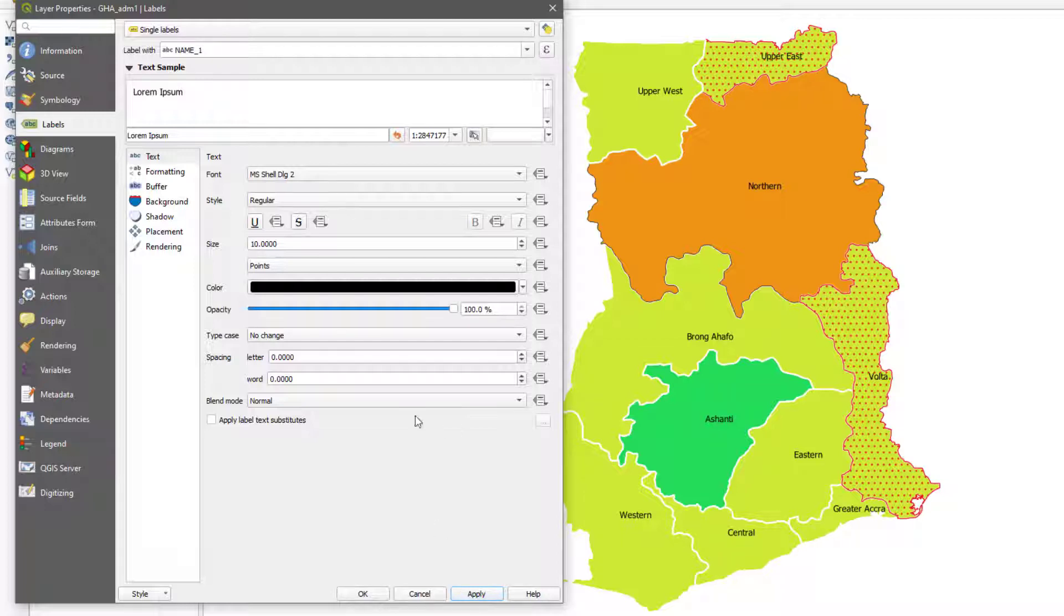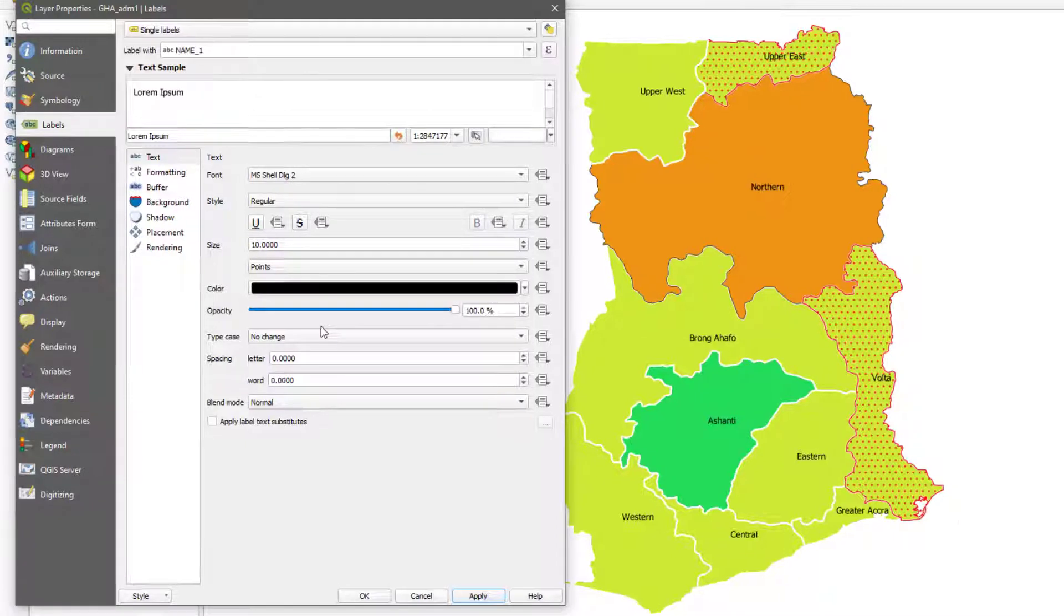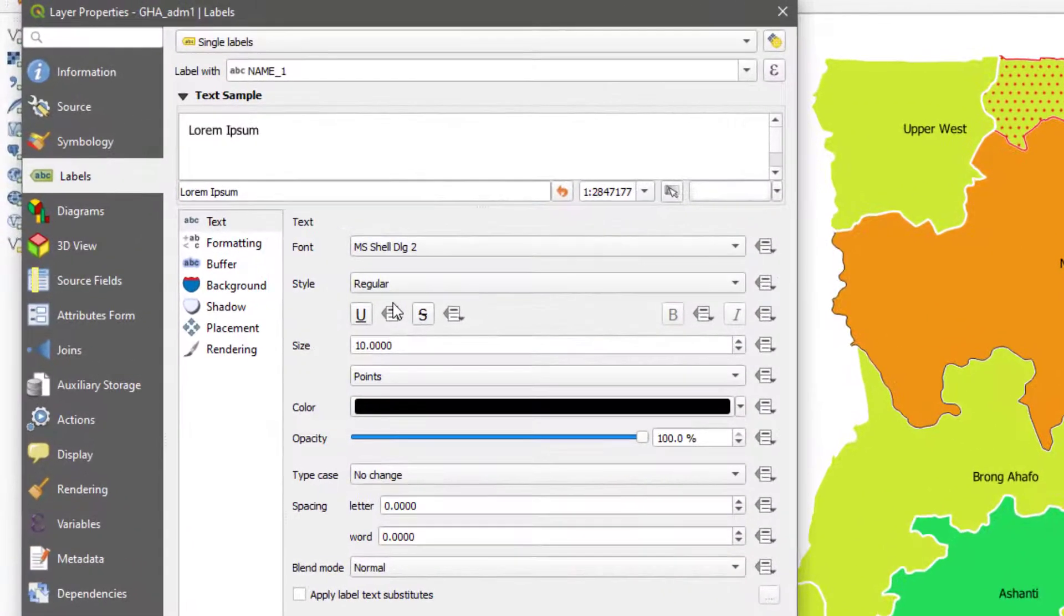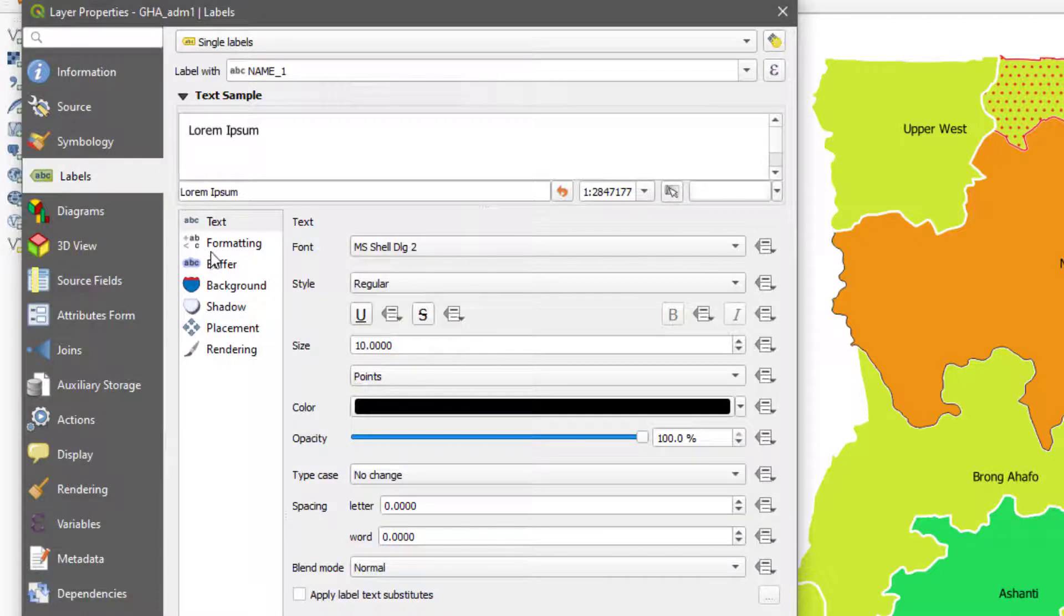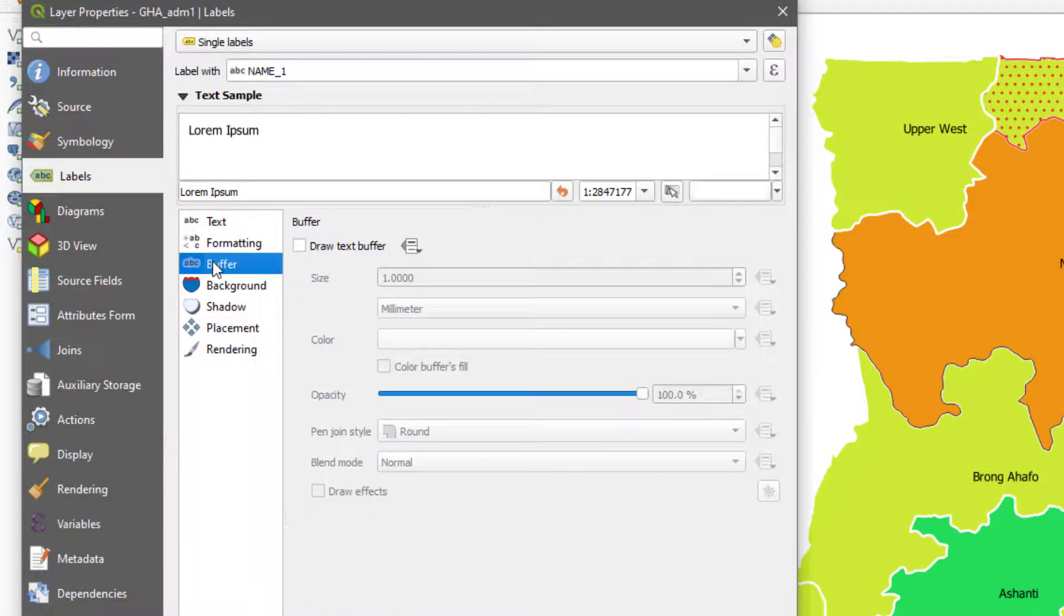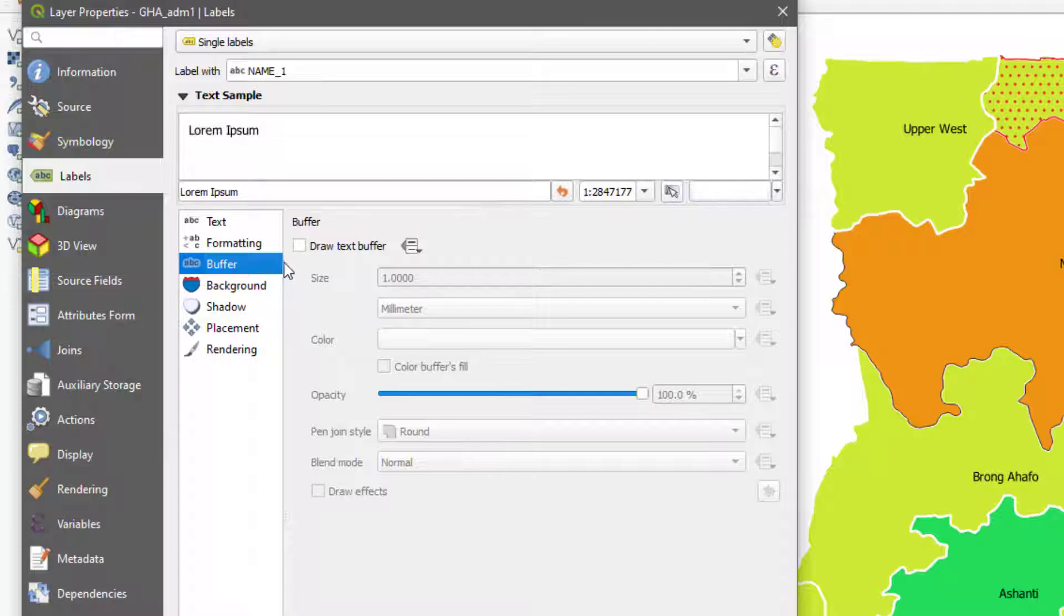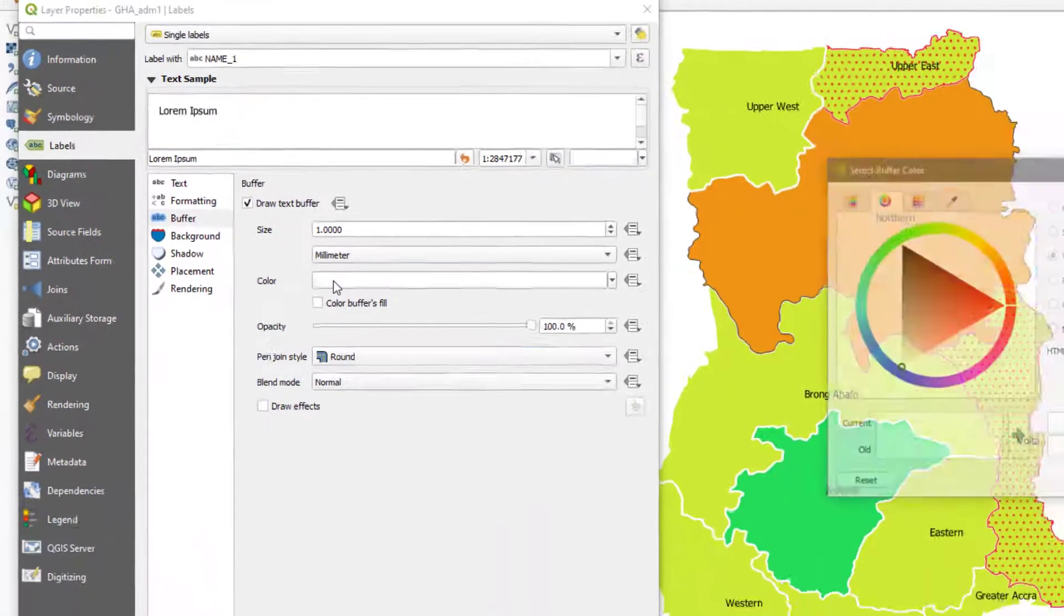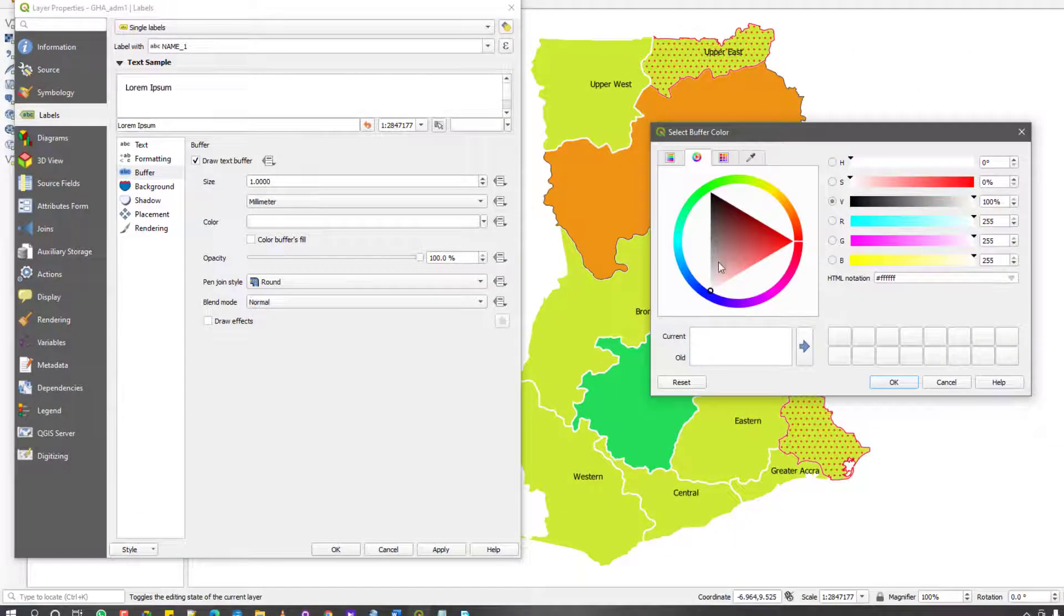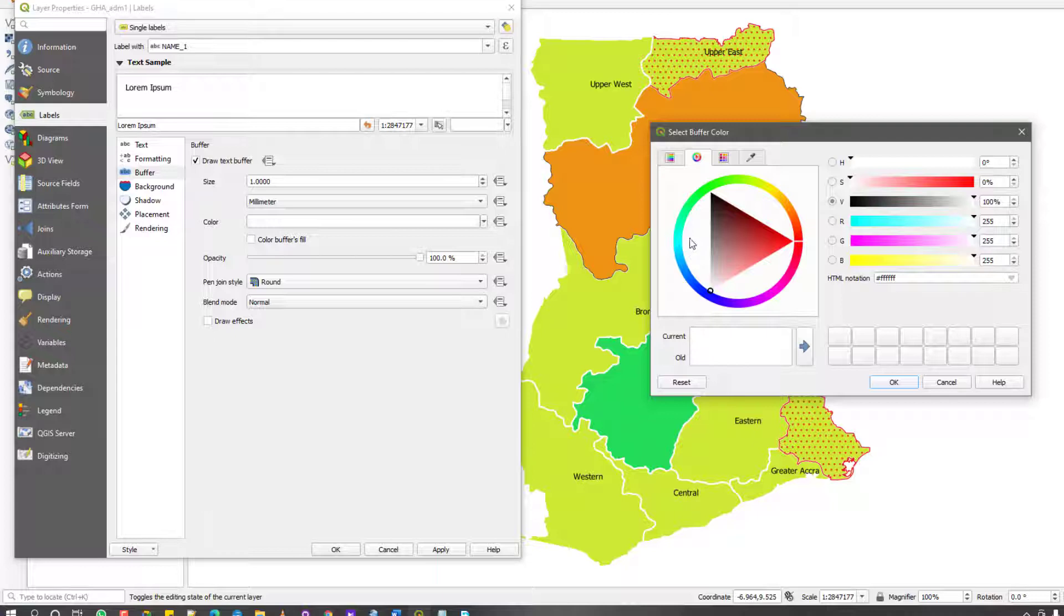Now there are other parts of the labeling tab that I actually enjoy using. One of them is the buffer. So for the buffer, I like to add a background or let me call it a buffer color to it. For every text I give it a certain buffer color.